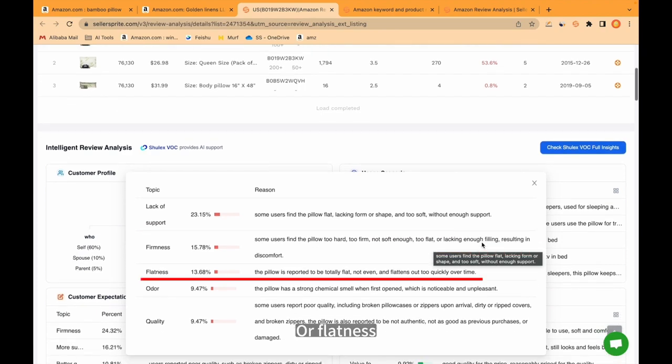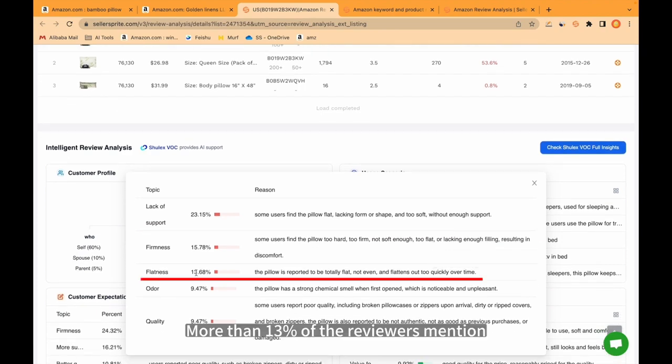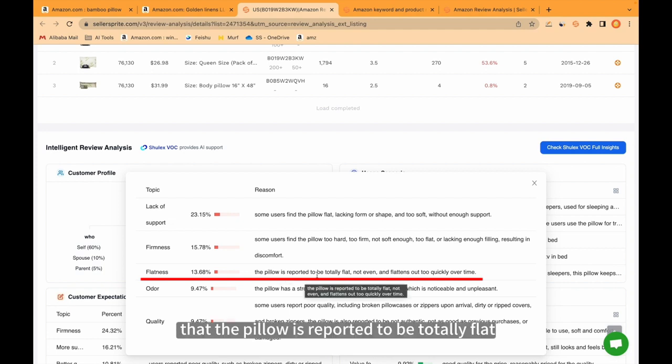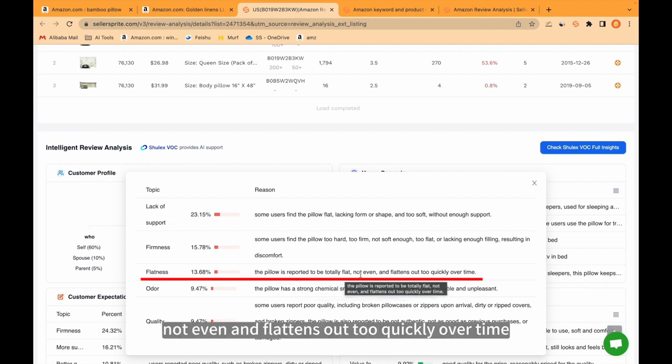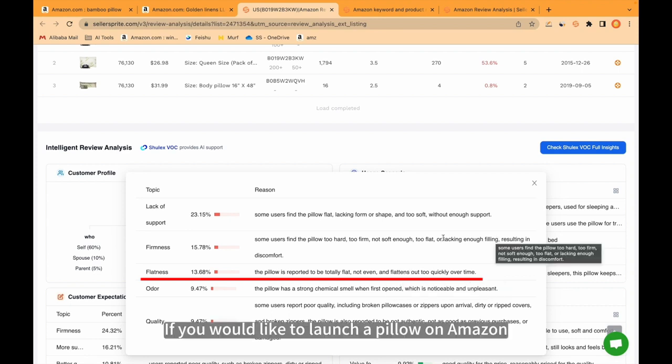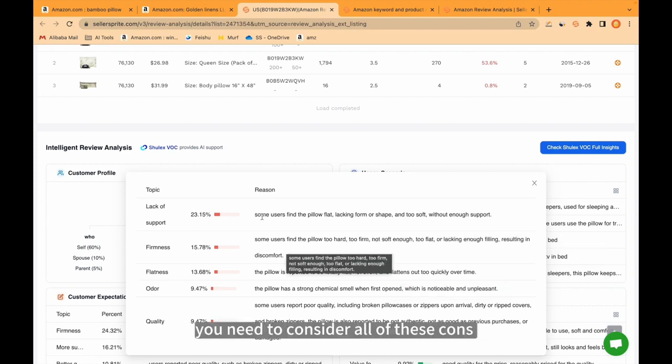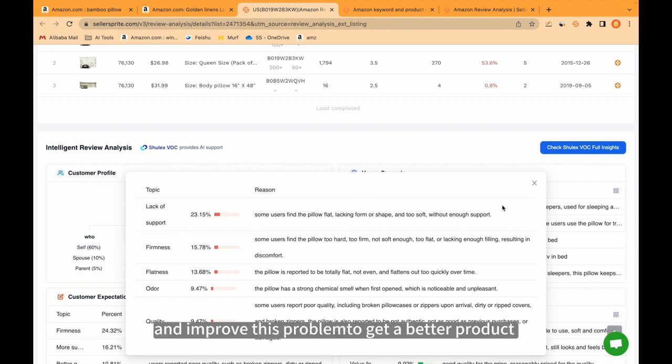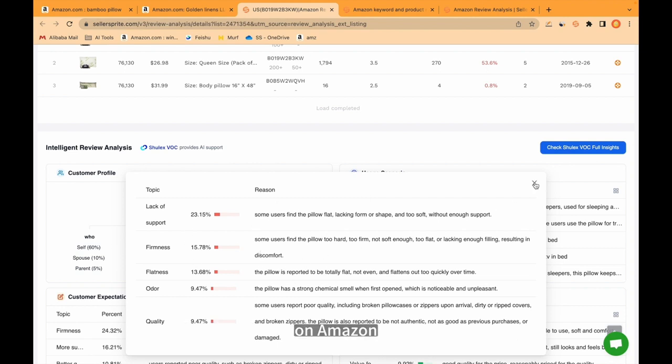Or flatness. More than 13% of the reviewers mentioned that the pillow is reported to be totally flat, not even and flattens out too quickly over time. If you would like to launch a pillow on Amazon, you need to consider all of these cons and improve this problem to get a better product on Amazon.